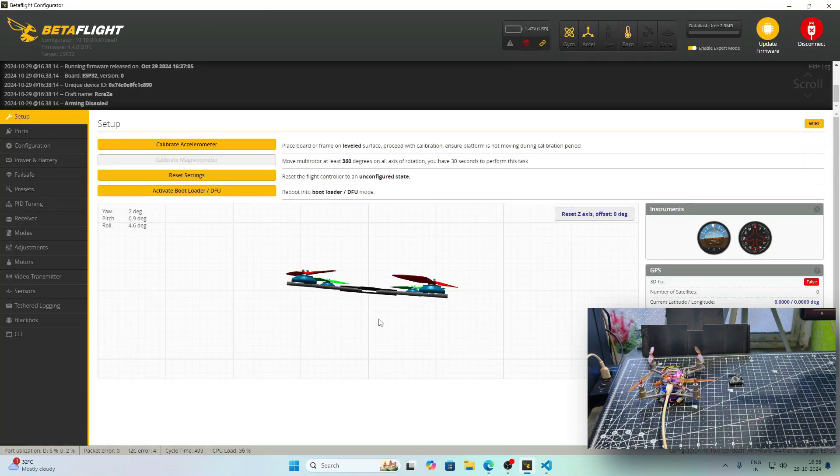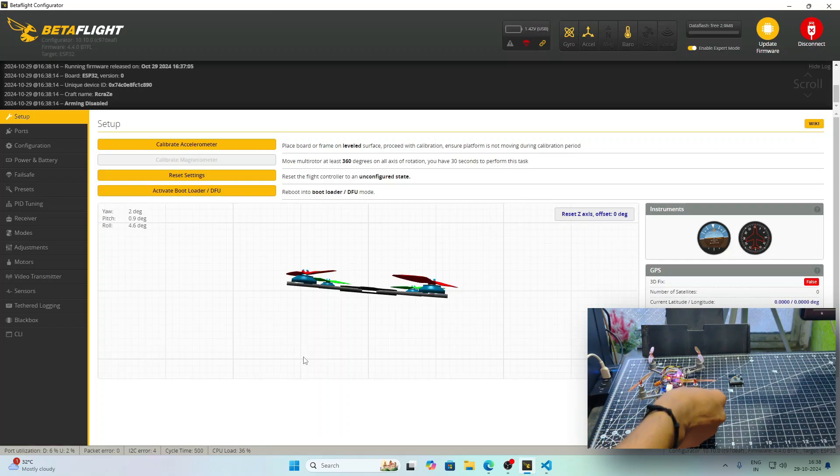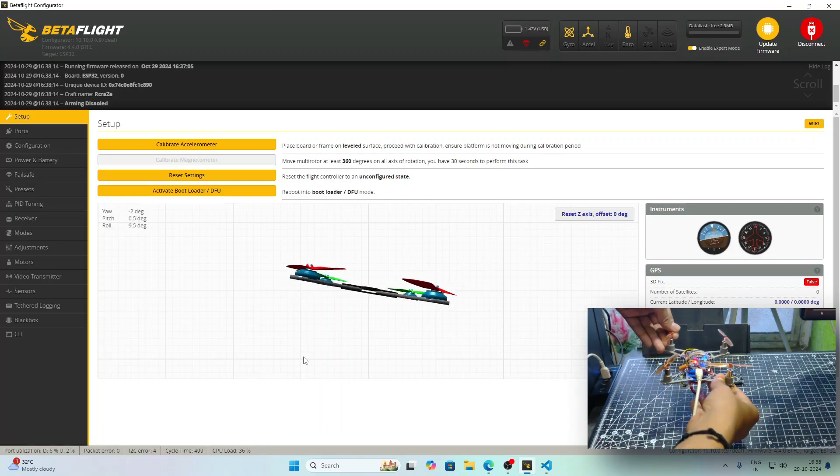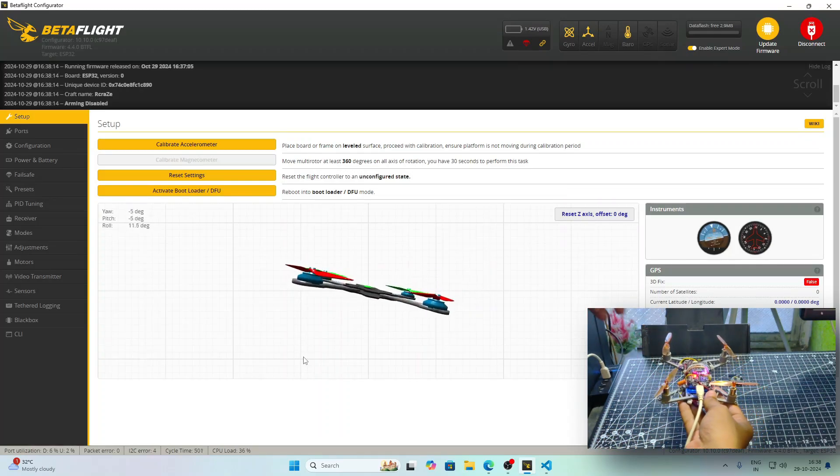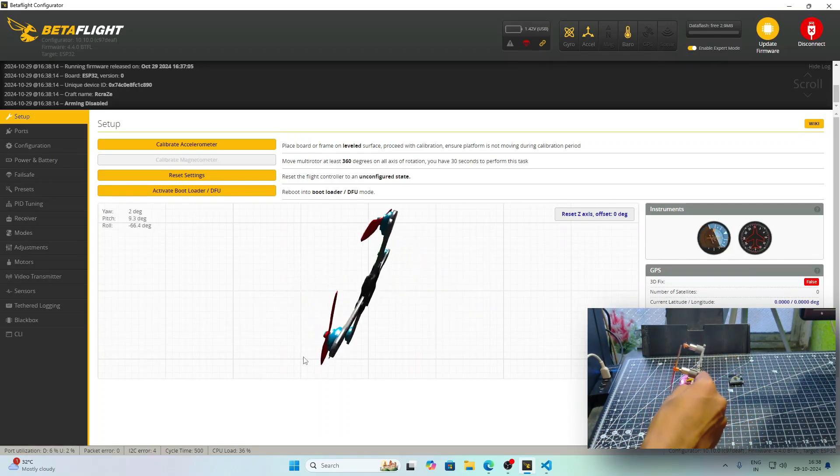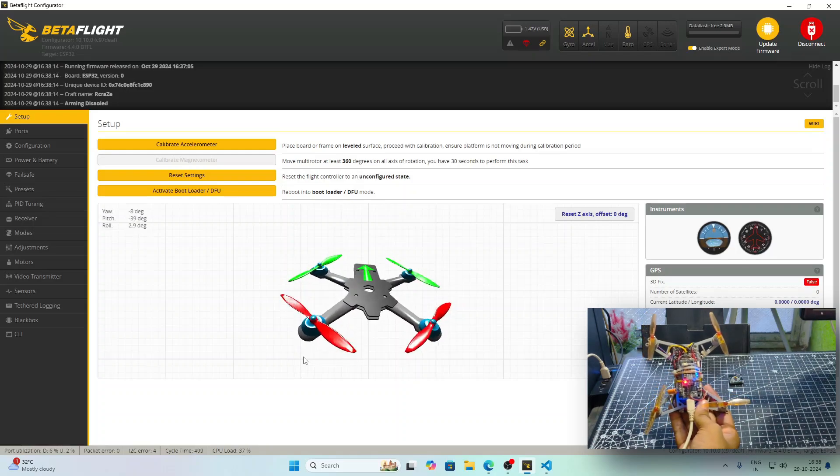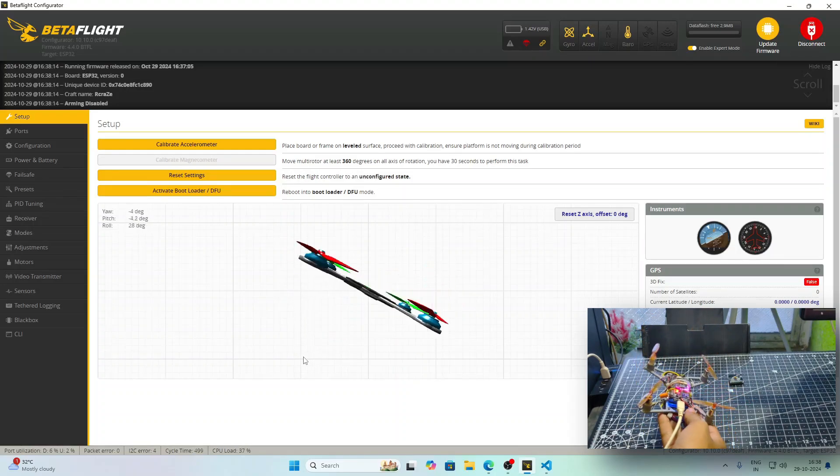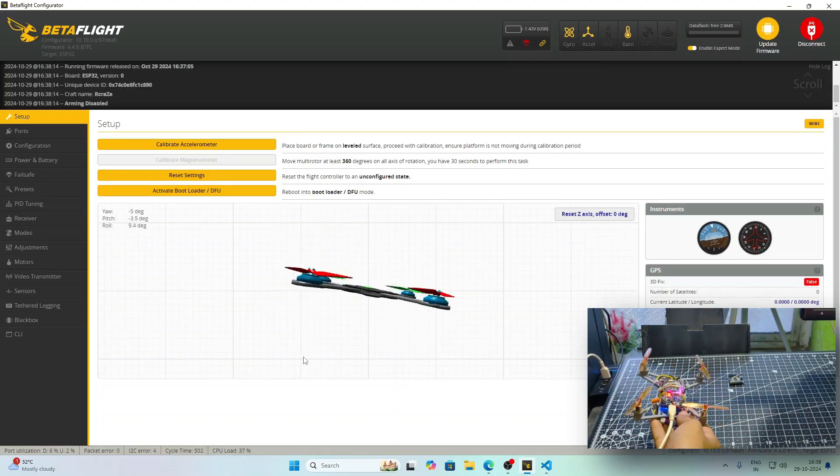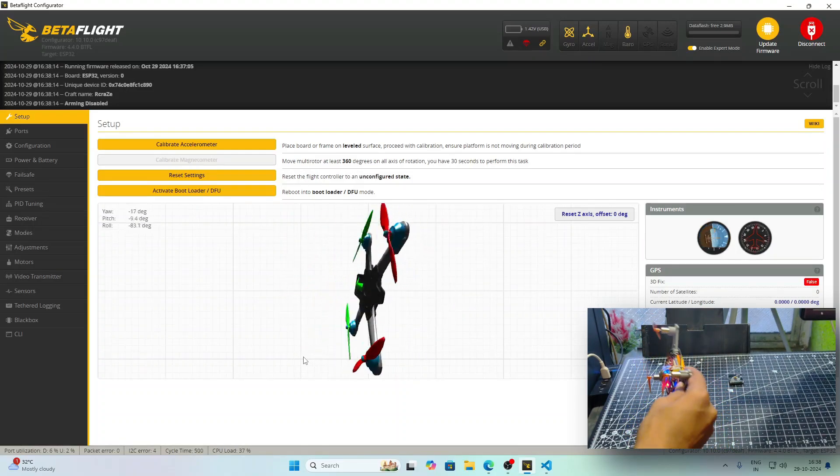We will press on connect and see the magic. The drone has been detected. I will show you how the drone image reacts to the orientation of the drone. While I am moving the drone, you can see that the 3D model is also moving alongside it. This proves that BetaFlight firmware is actually working in this drone.